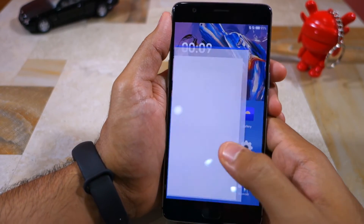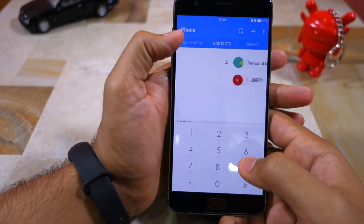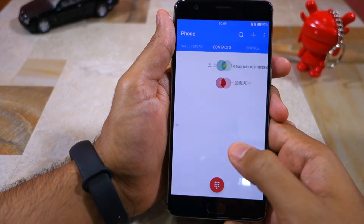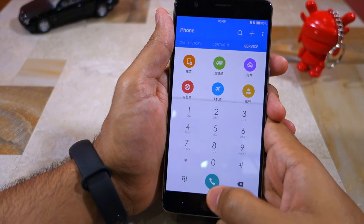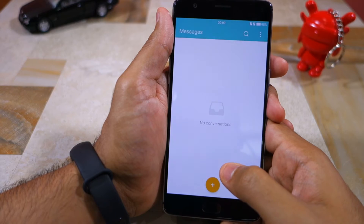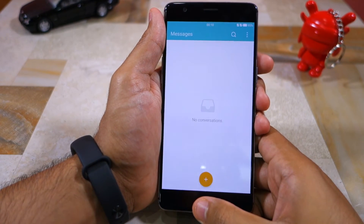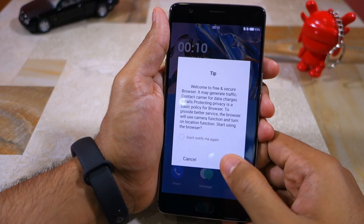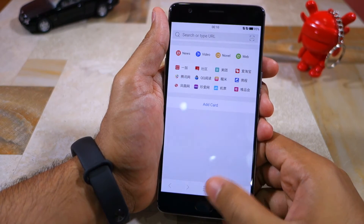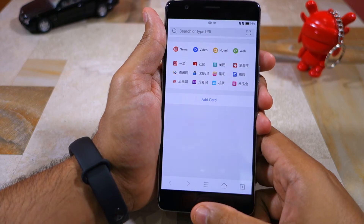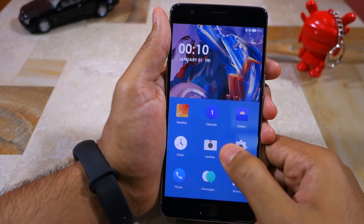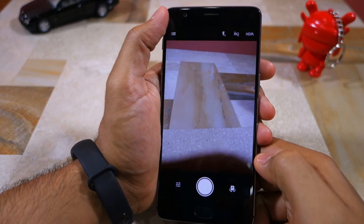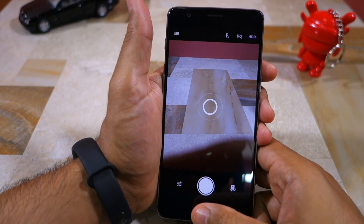Now let's have a look at some of the system apps. The phone app looks pretty nice and so does the messaging app, but they are nothing exceptional — they are solid system apps built according to Google's material design guidelines. Hydrogen OS also comes with a browser app which is filled with links to some Chinese websites. If you do end up using Hydrogen OS, my recommendation would be to not use this browser for privacy reasons. As for the camera app, it is the exact same one that you find in Oxygen OS and it offers the exact same set of features.